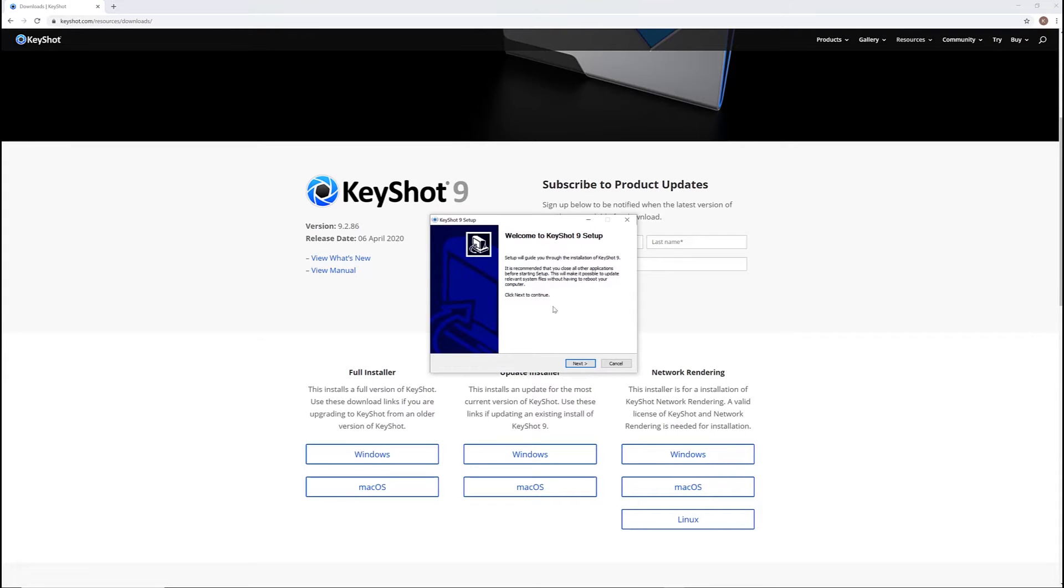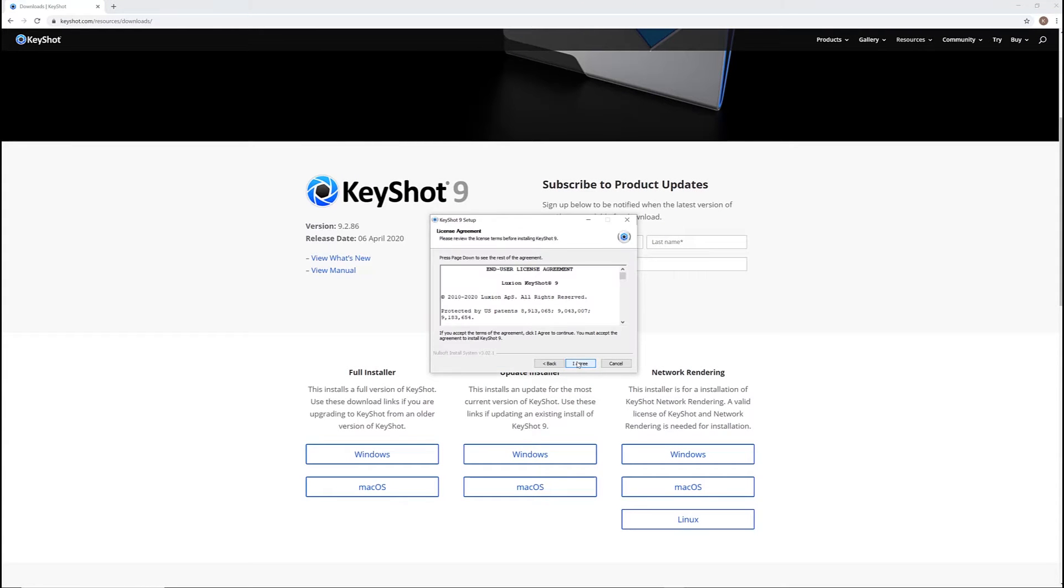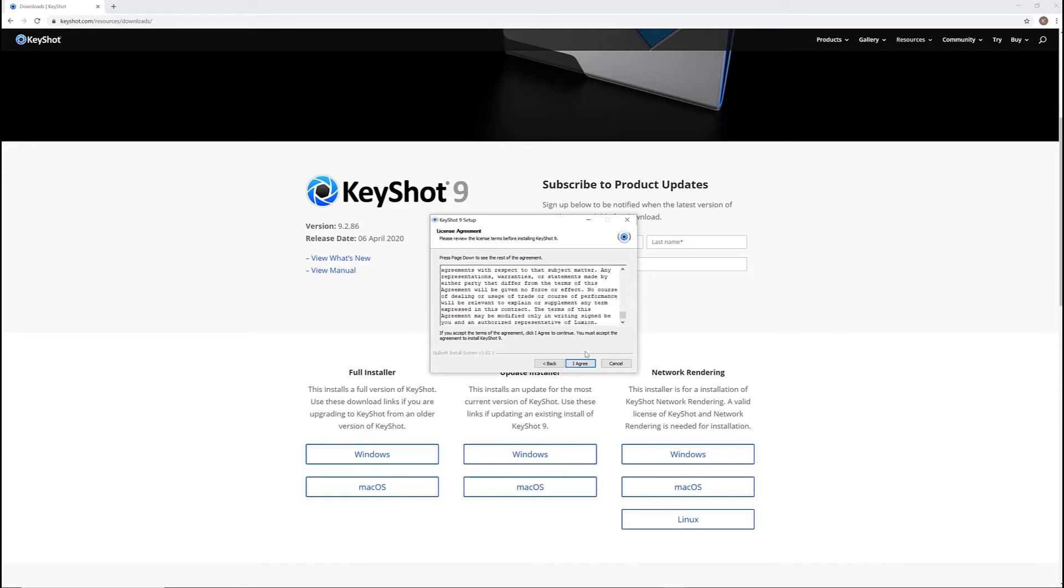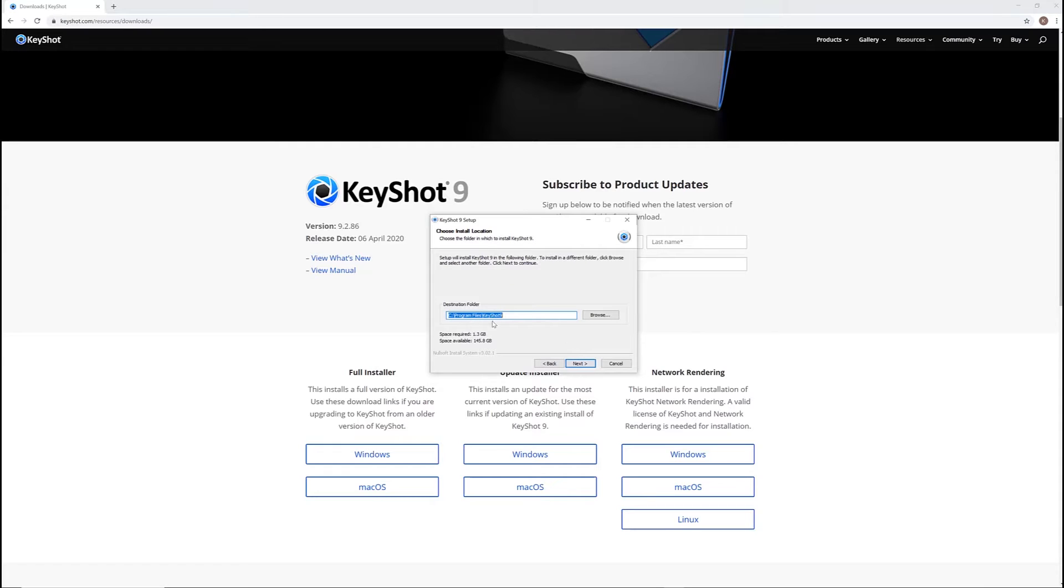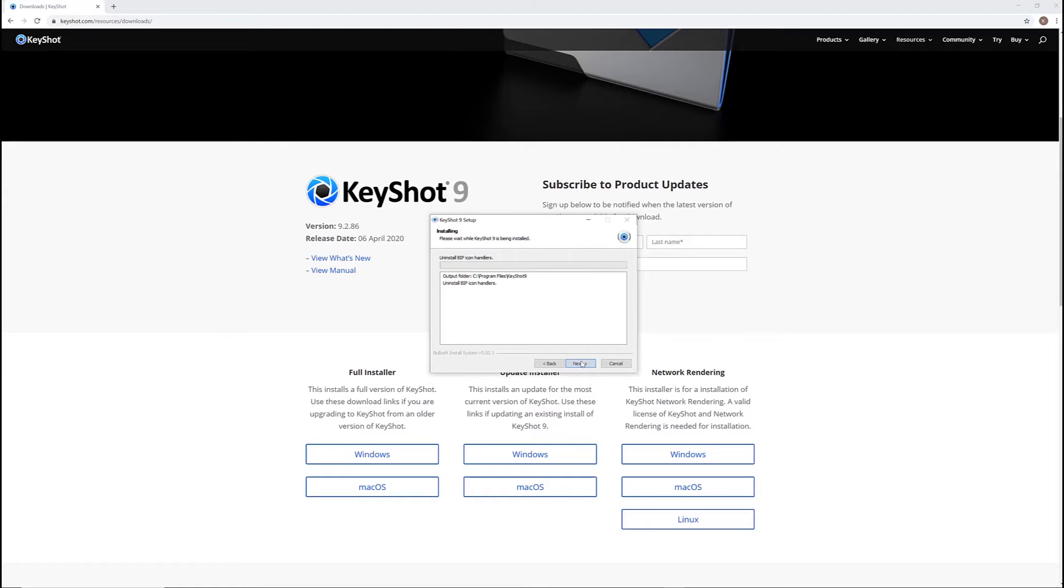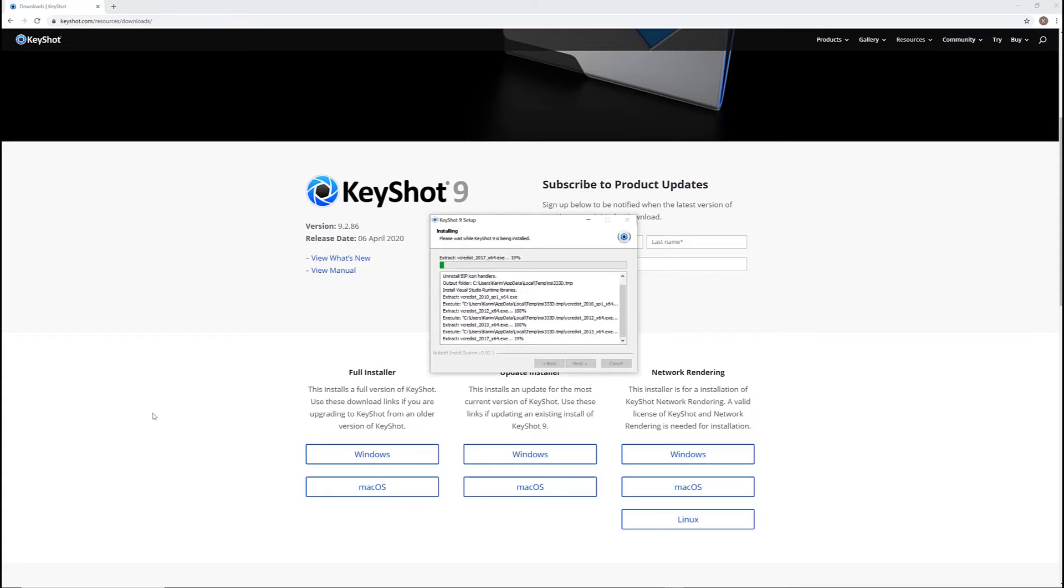With your installer open, follow the prompts and decide which users the program should be installed for, then set your program file location and program resource file location. You can either leave the default locations as they are or designate new ones of your choosing, then hit the install button. The program installs fairly quickly and shouldn't take more than a minute or two to complete.